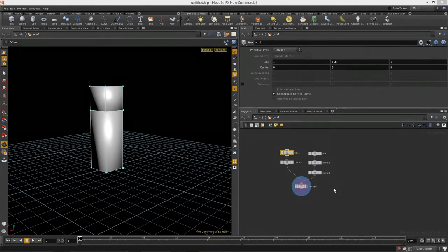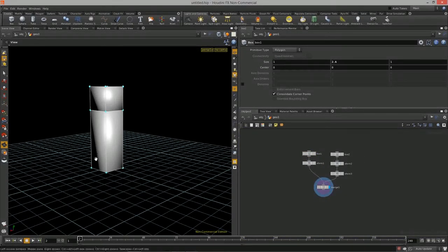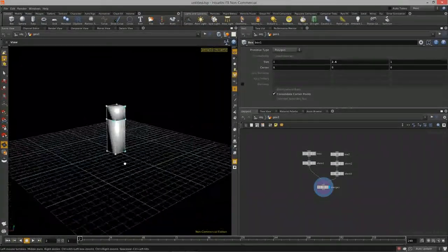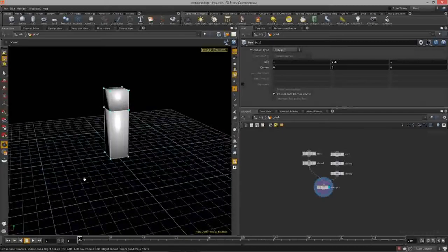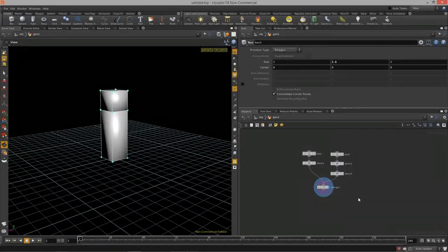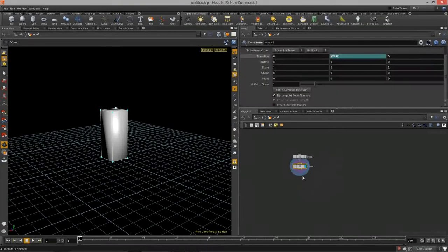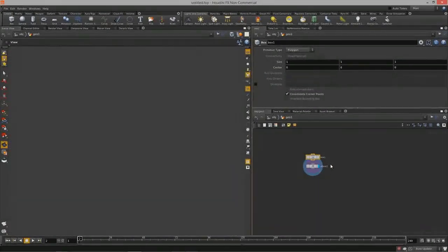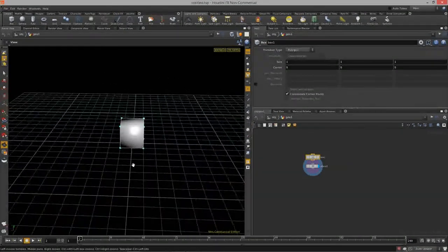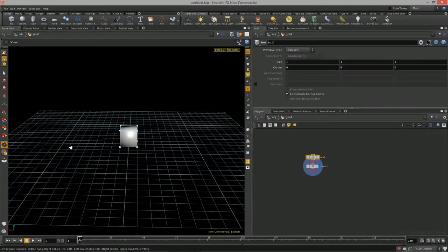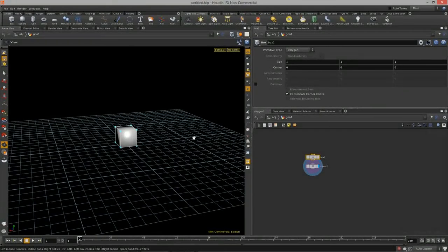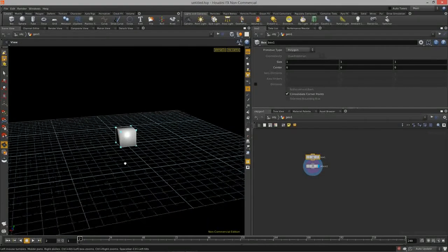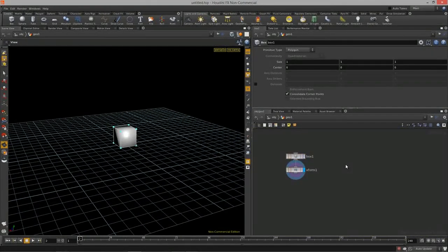Welcome to Intro to Procedural Modeling, Lesson 3. In this lesson we're going to start to look at how we can copy in a procedural way and create some variation using a copy node. Let's get rid of the previous nodes and make our box one by one by one — a normalized box. I want to create a line of boxes that have some property allowing them to step up in size as they reach the end of a line.